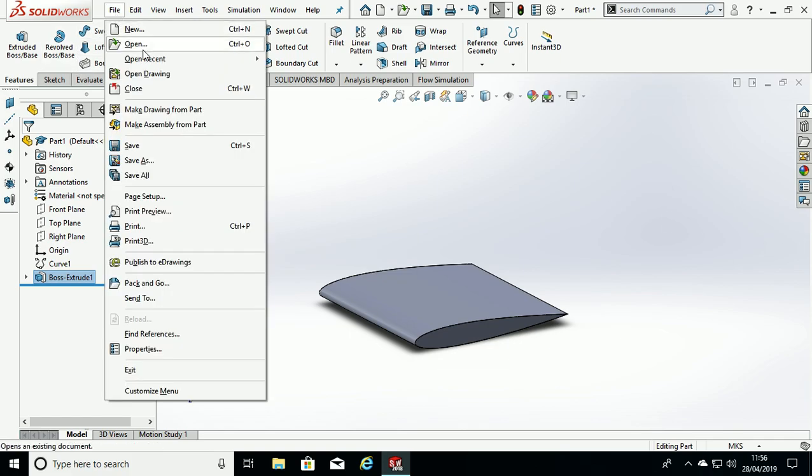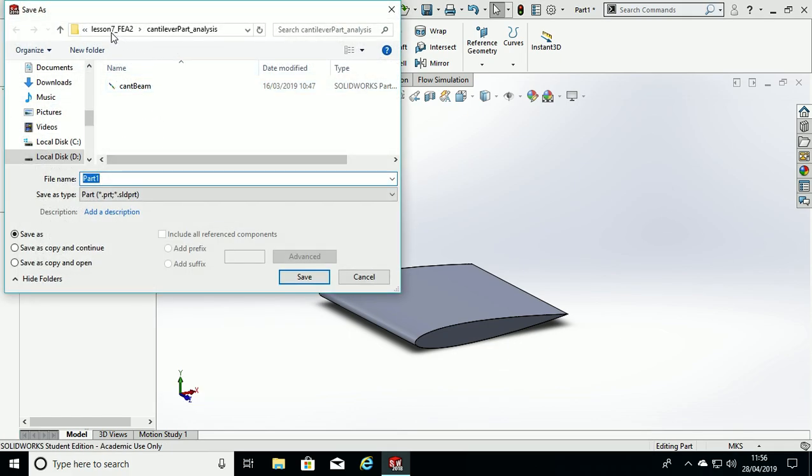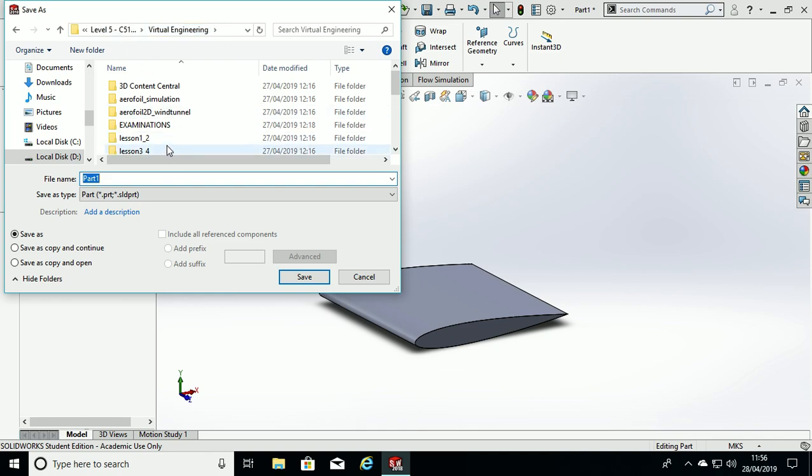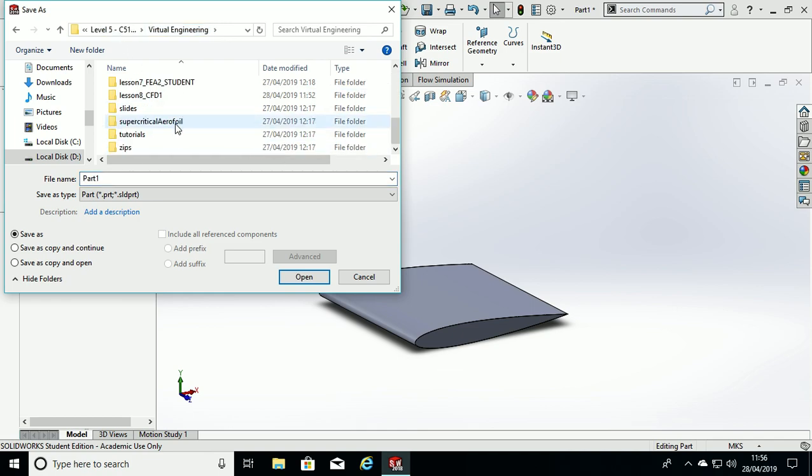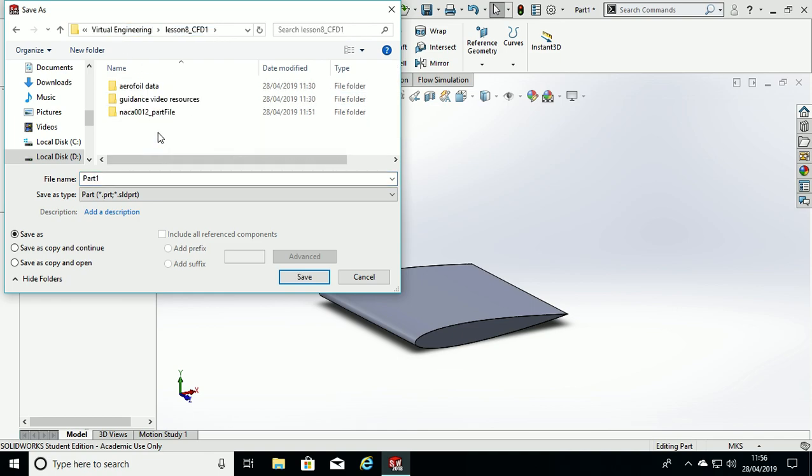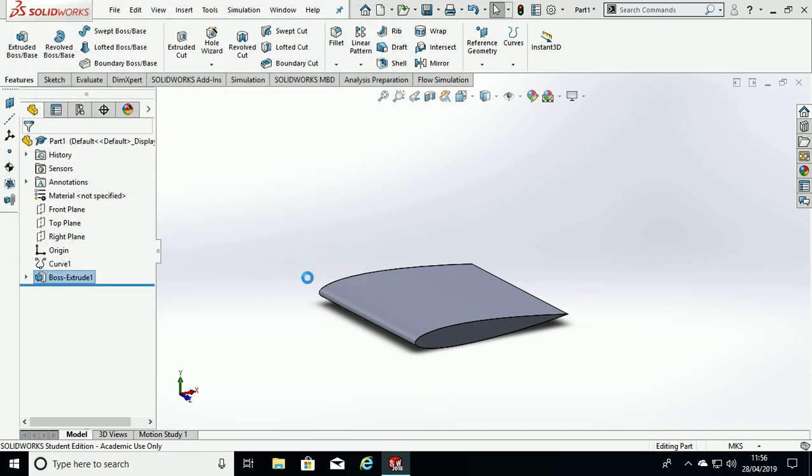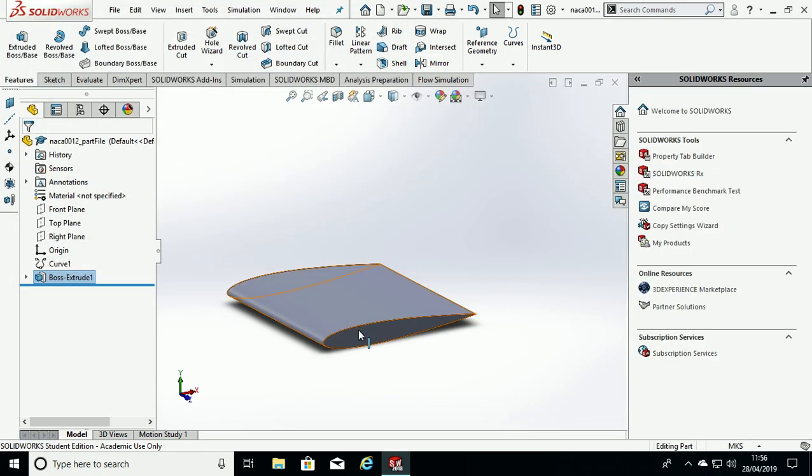Finally ensure it is saved in an appropriate destination. So label it NACA 0012 part file and save. OK, great, thank you.